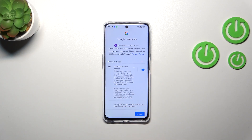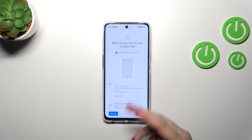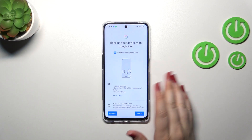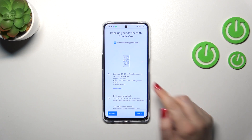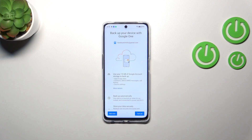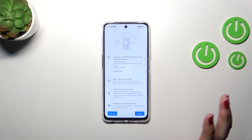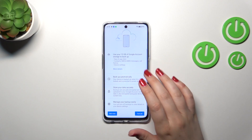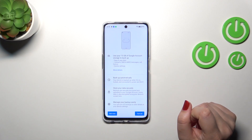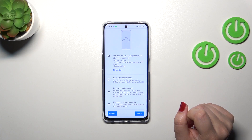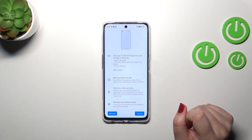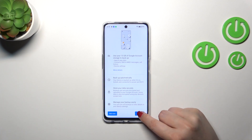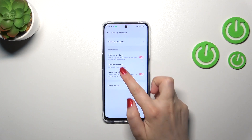Here we've got a shortcut of backup and storage info, so tap on Accept. We'll be transferred to the Google One information step. As you can see, you're able to use 15 gigabytes of your Google account to backup apps, call history, contacts, device settings, and text messages. You can tap on More Details to learn more. Your device will back up data automatically, store it securely, and you can manage your backup whenever you want. Tap on Turn On.